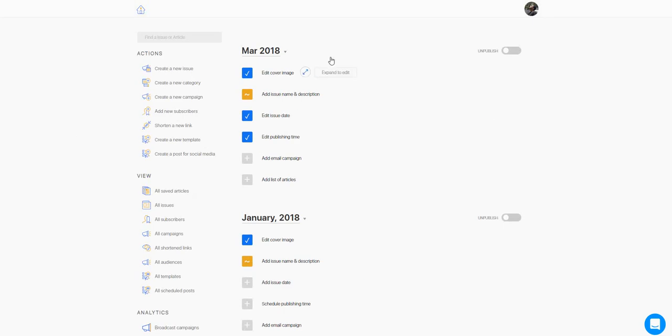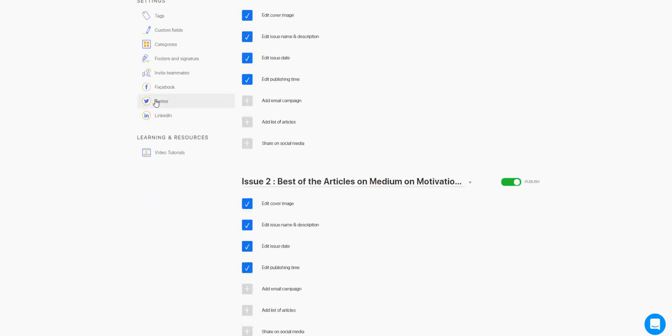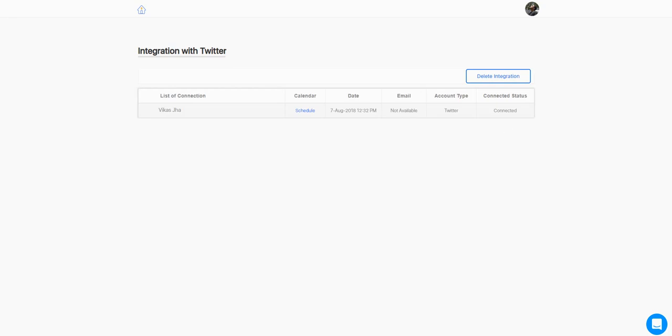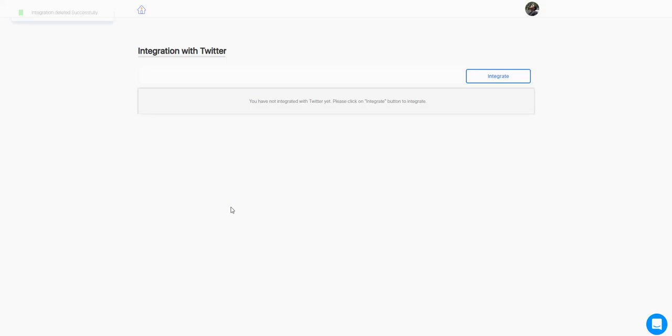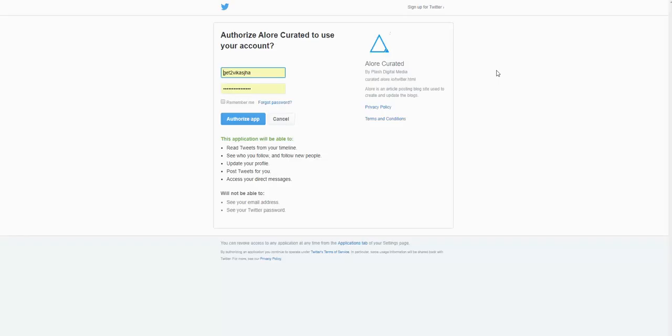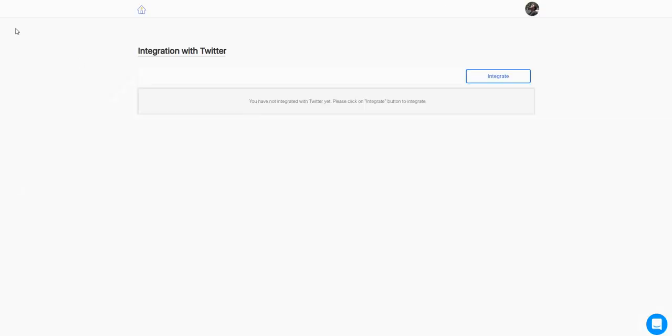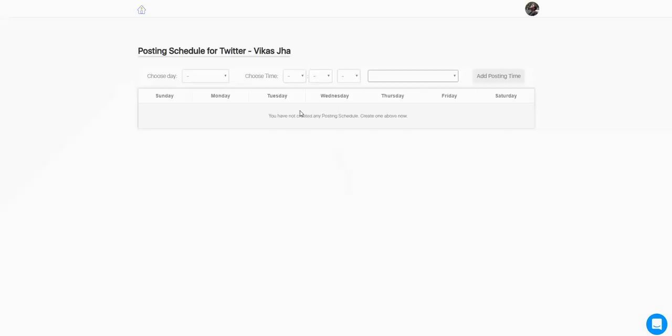That's it. The same way you can do it for Twitter and LinkedIn as well. Remove the integration once, then reintegrate and create a schedule that is suitable for you.